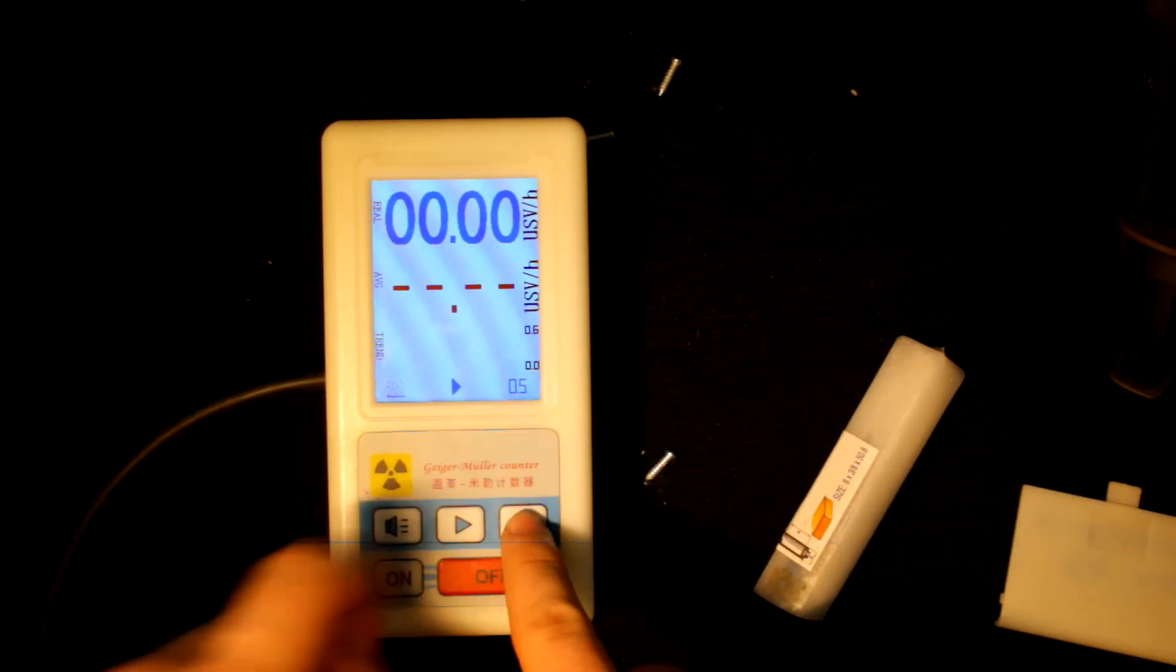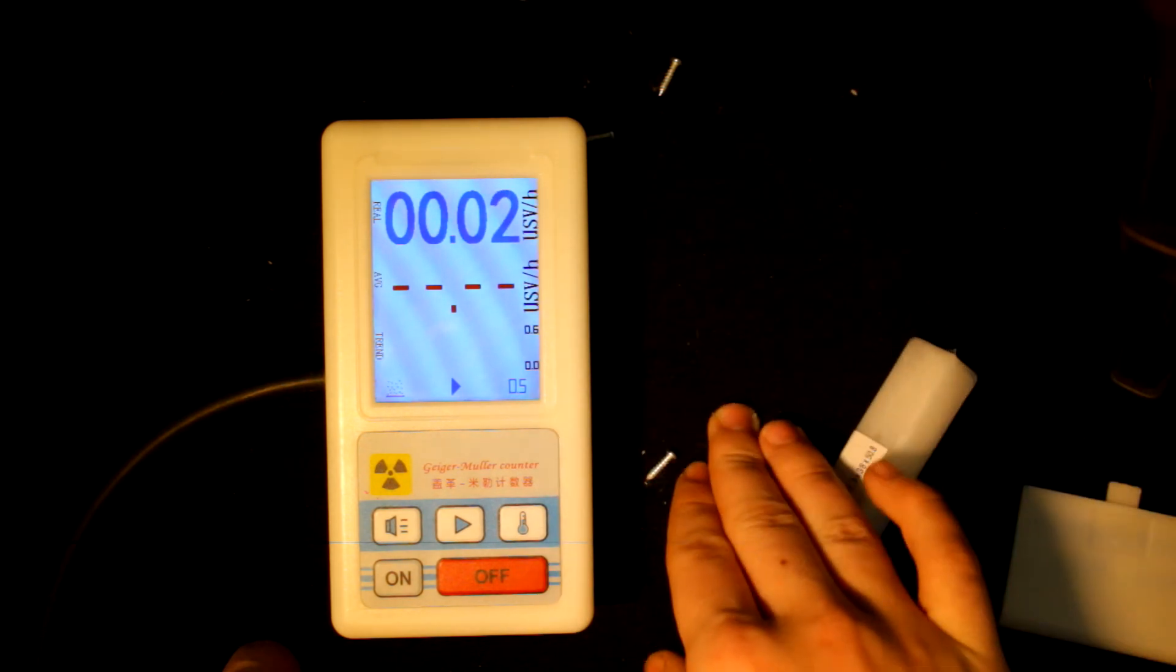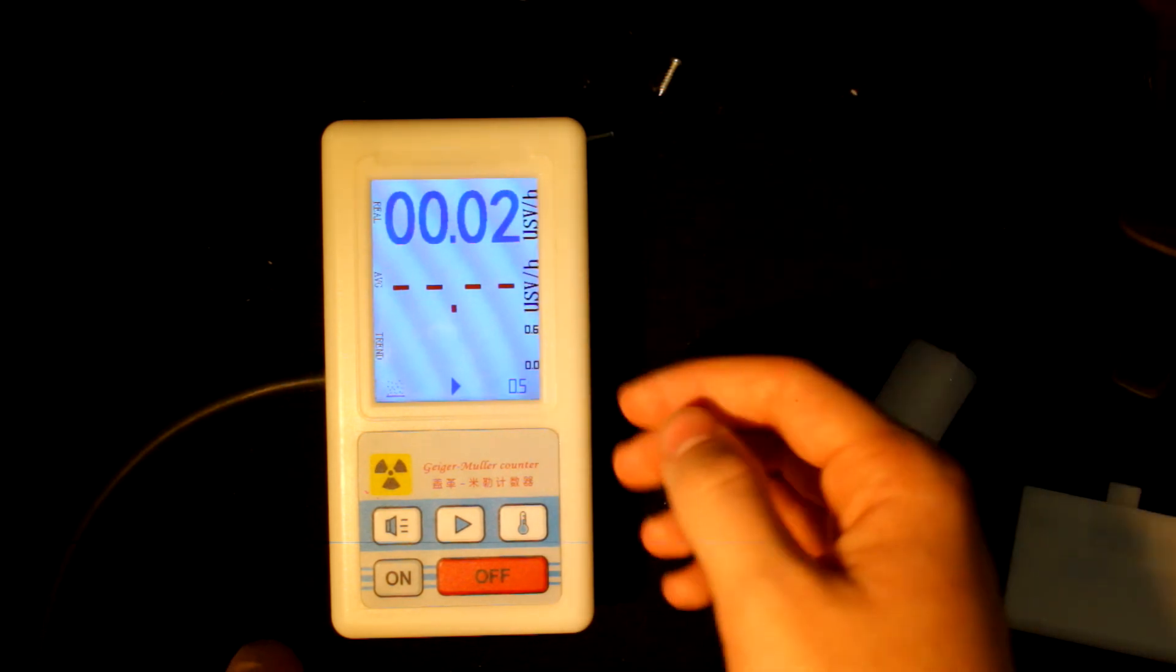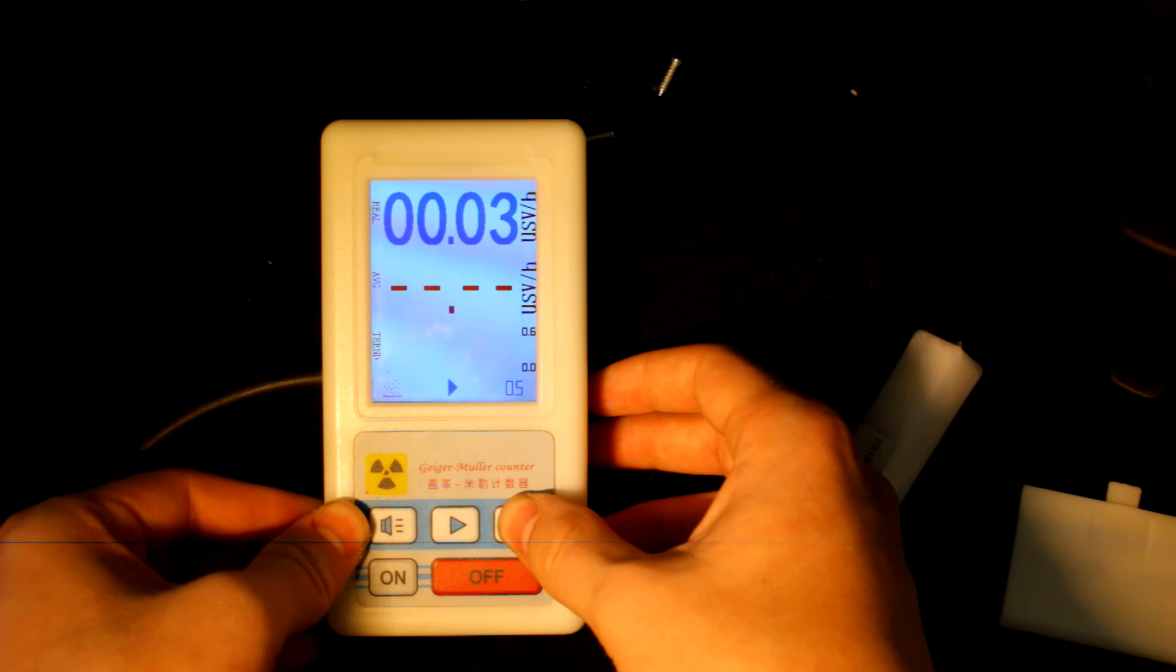This is the dosimeter counter, which is the limiter of how much radiation you think you should be receiving.